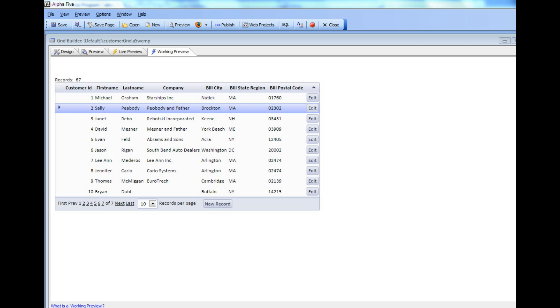In this video, we'll show how the new Dialog component in version 11 can be used with the Grid component to create some powerful new functionality.